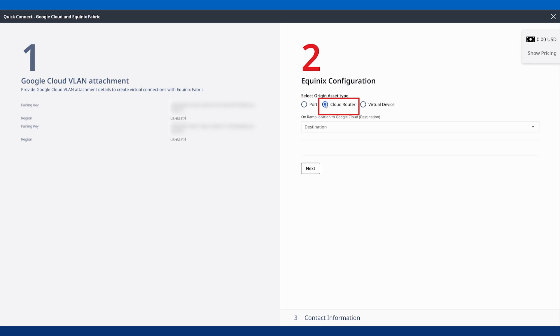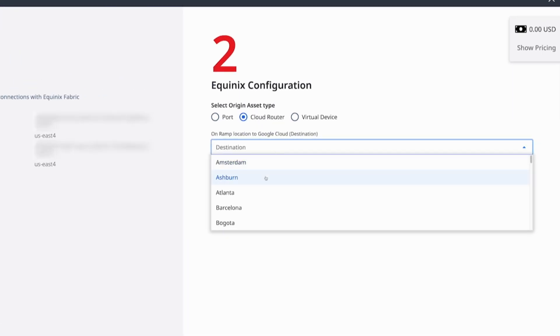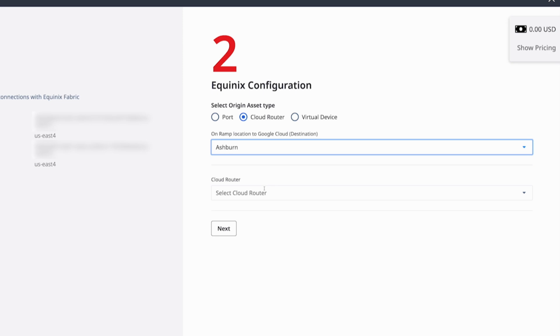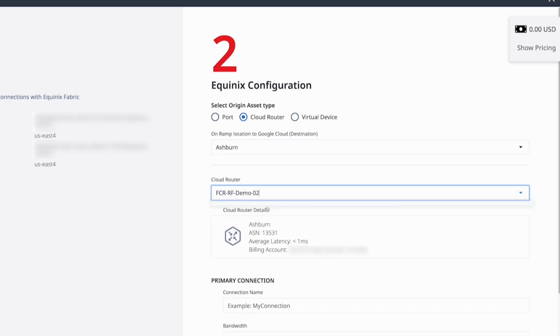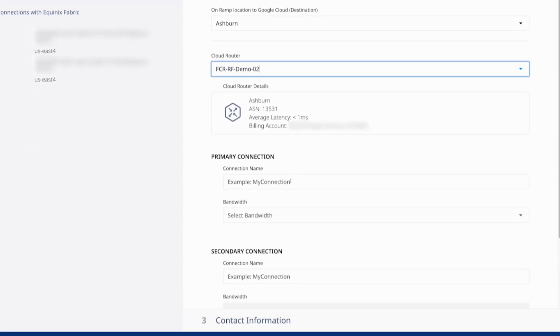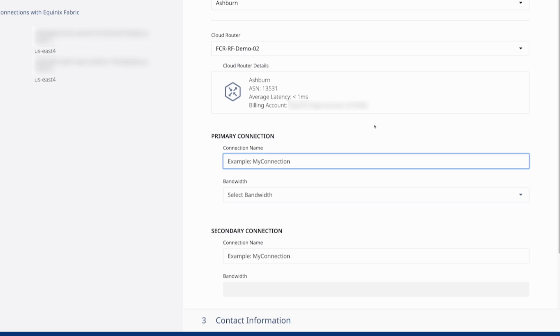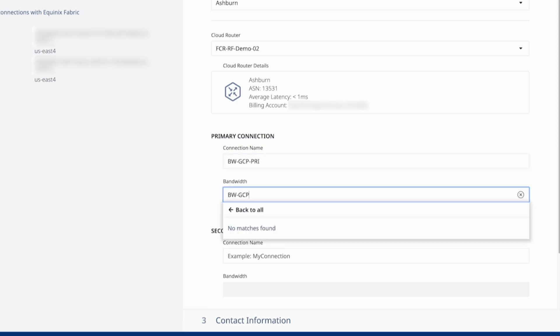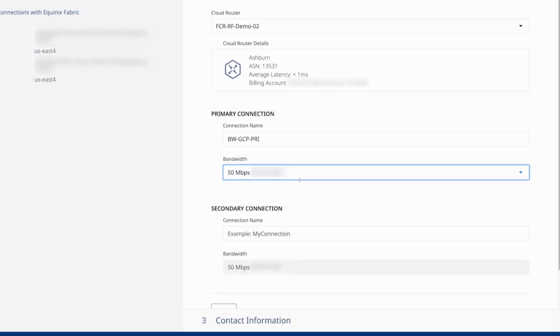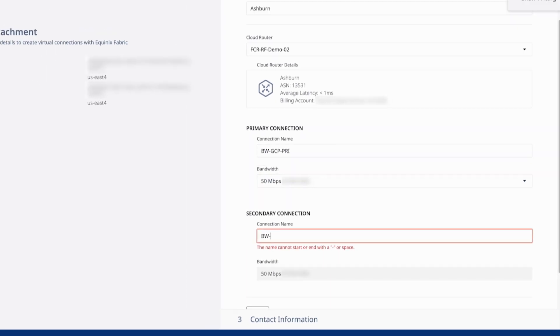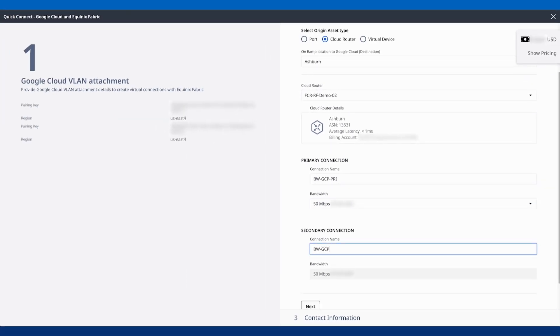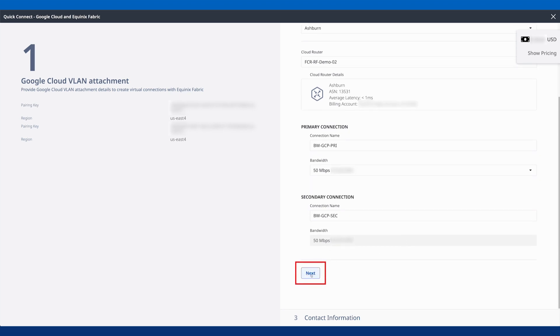Next, I'm going to click that I want to initiate these from the Cloud Router. Ashburn, I've got one Cloud Router available here. I'll give these connections a name and configure this bandwidth field. My secondary connection now automatically inherits the same rate.